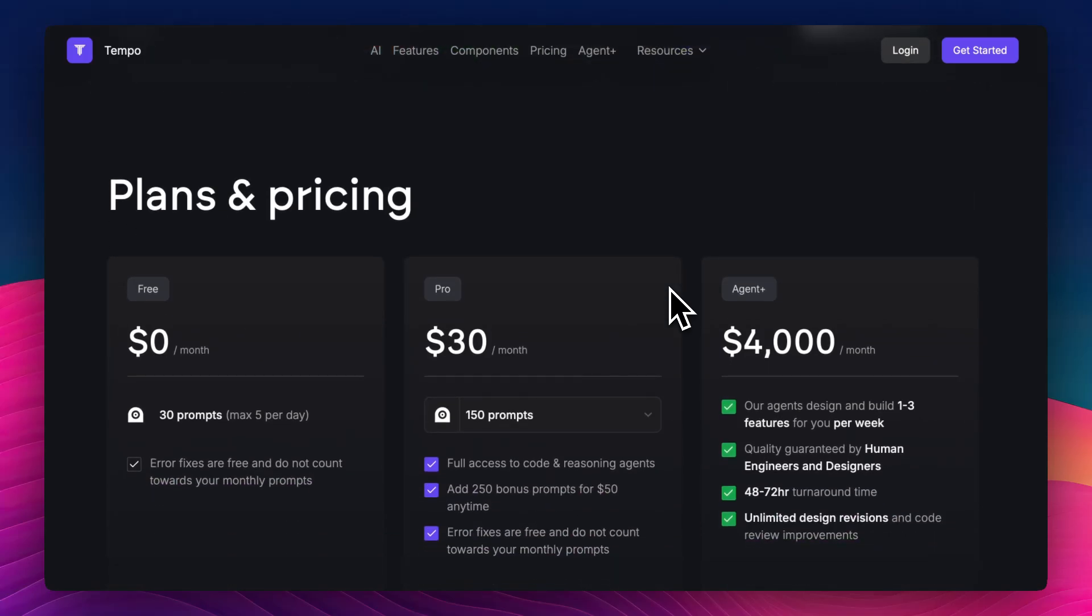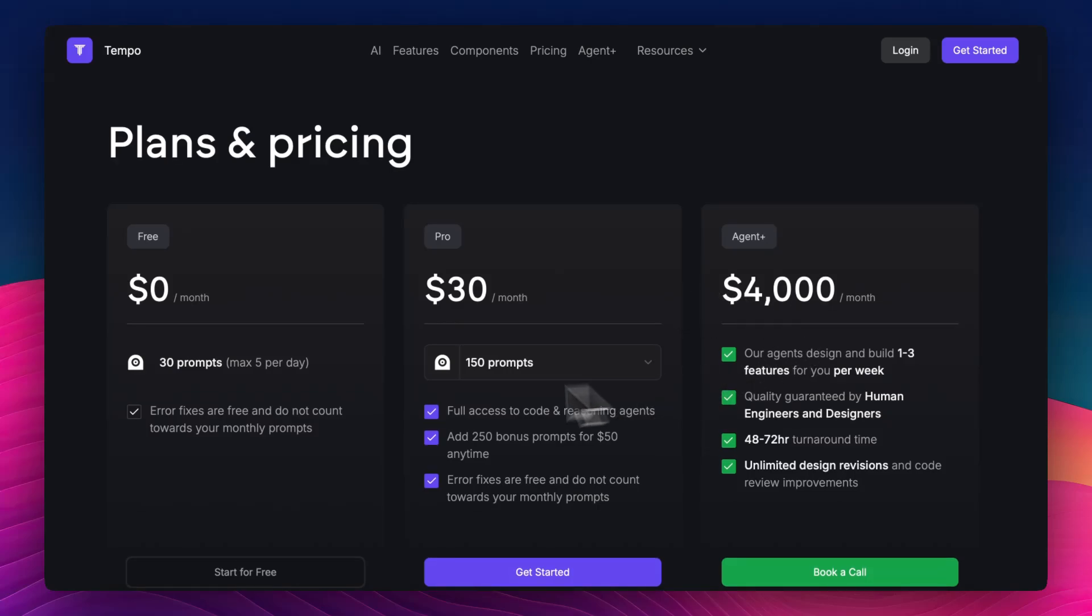It's got an opinionated stack. You get a lot out of the box, but if you want full control to bring your own infrastructure, it might feel restrictive.